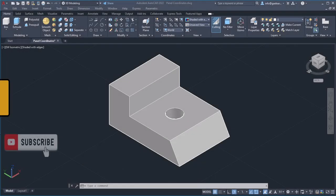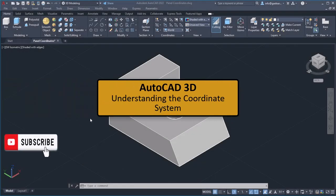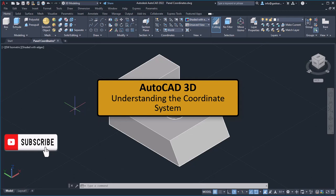In this lesson, you will learn how you can adapt the UCS according to your needs.